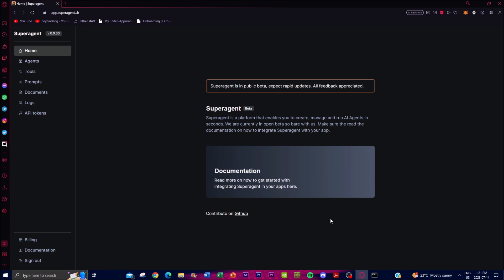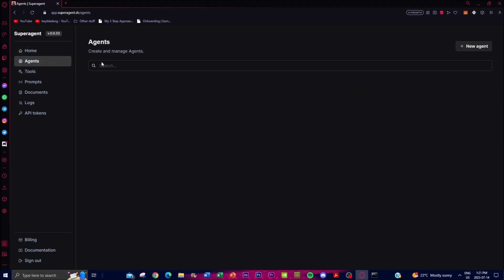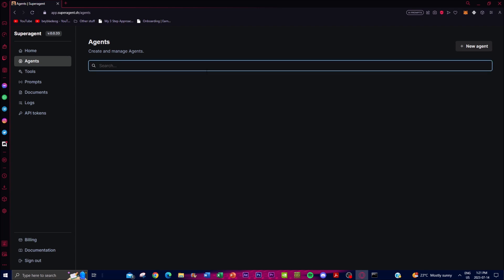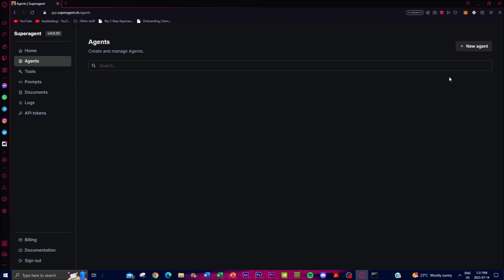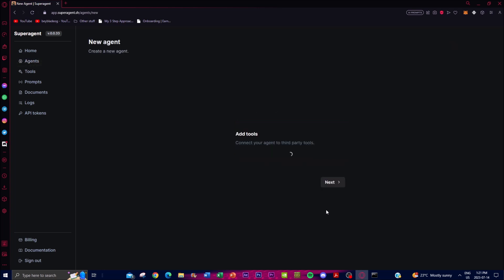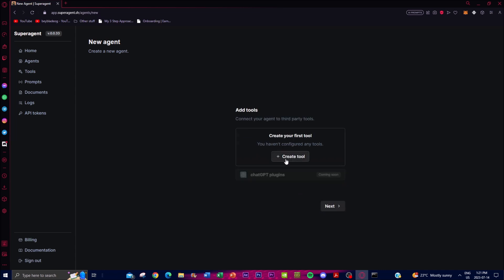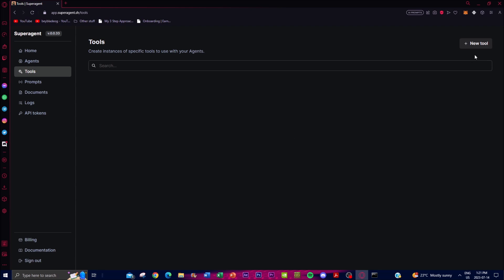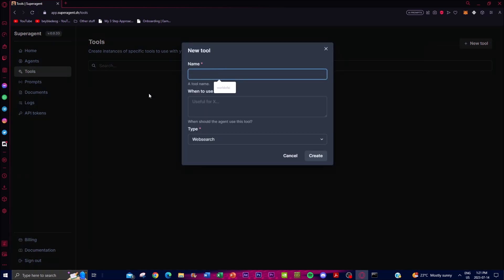For the cloud version, you'll need to create an account with your email, name, and a password. This is the Super Agent platform where you can create and work on different large language model agents. You have your agents tab where you can create and manage different types of agents and search for them. You can create your own agent with OpenAI and create a tool — for example, naming it 'World of AI Email Tool.'